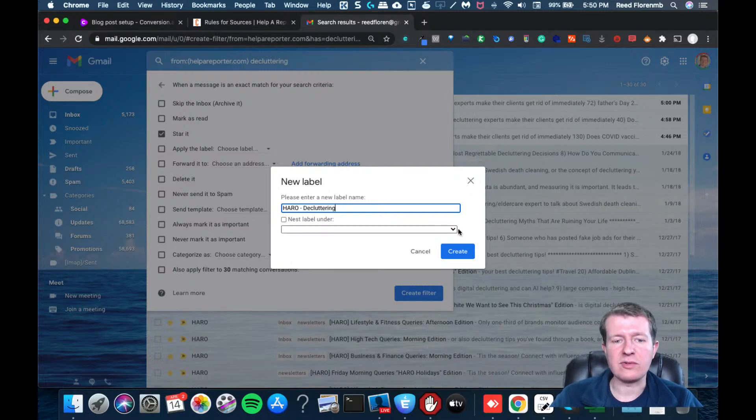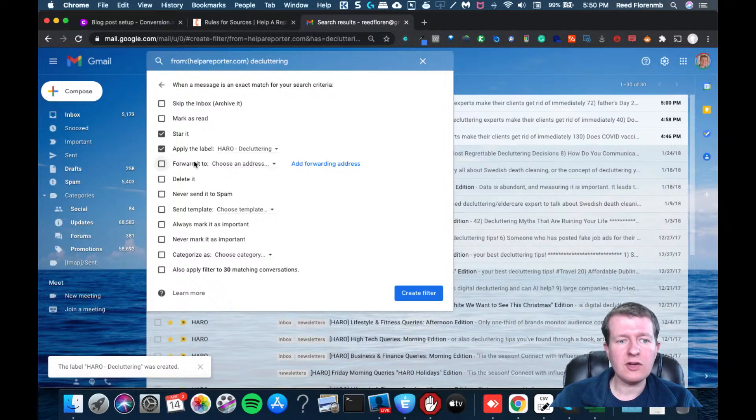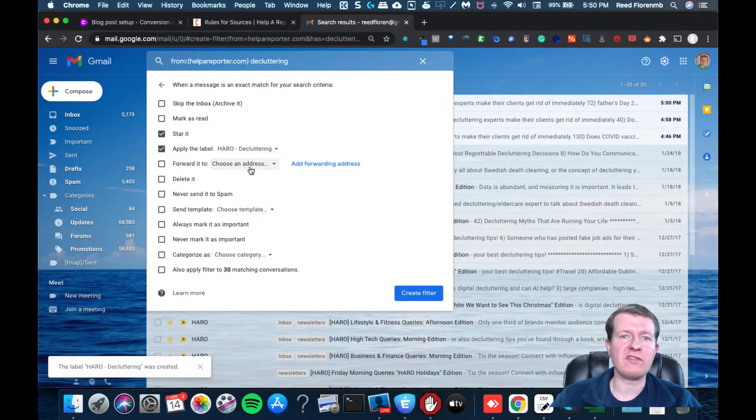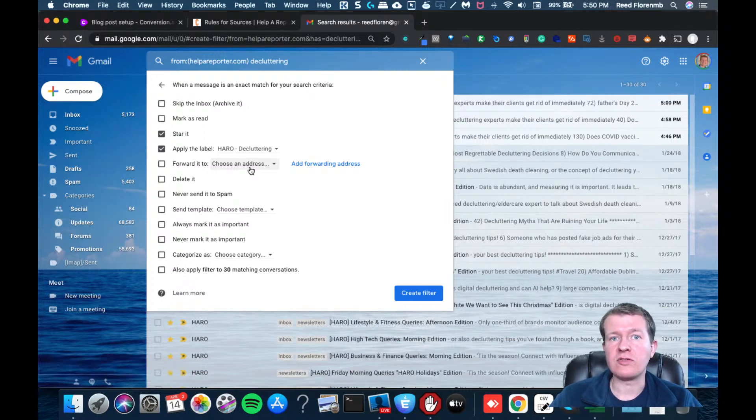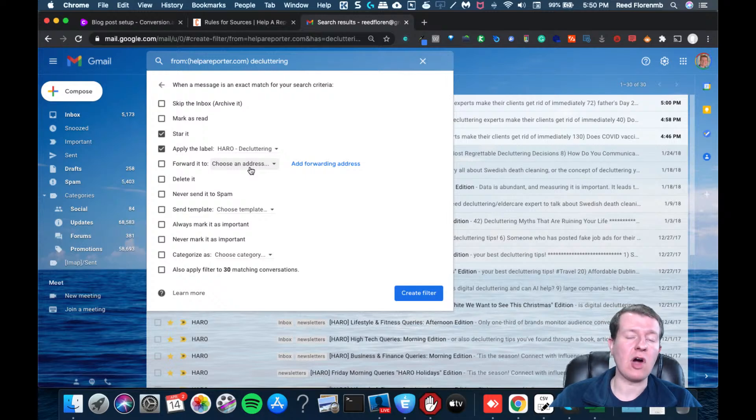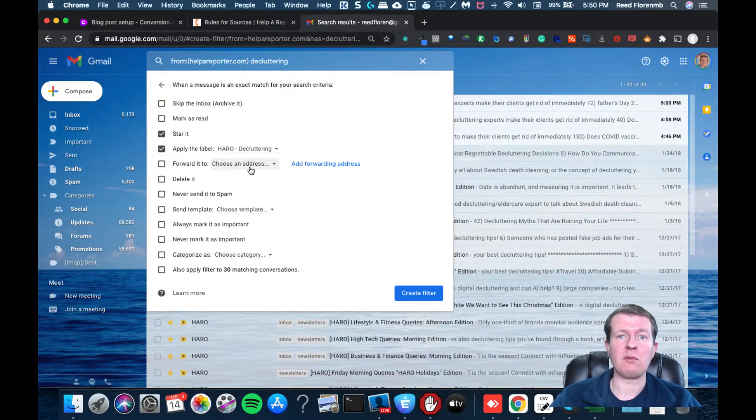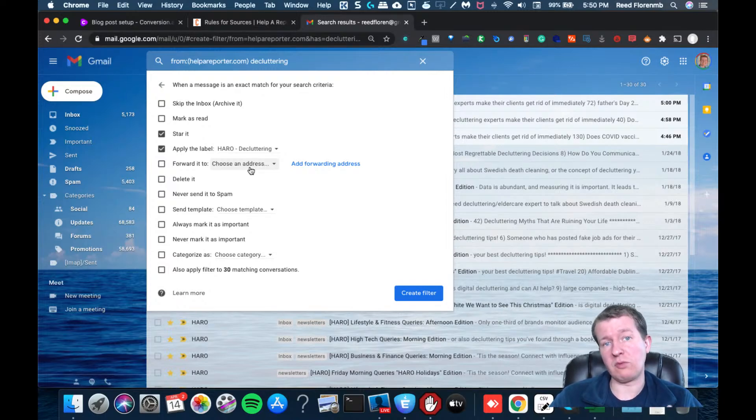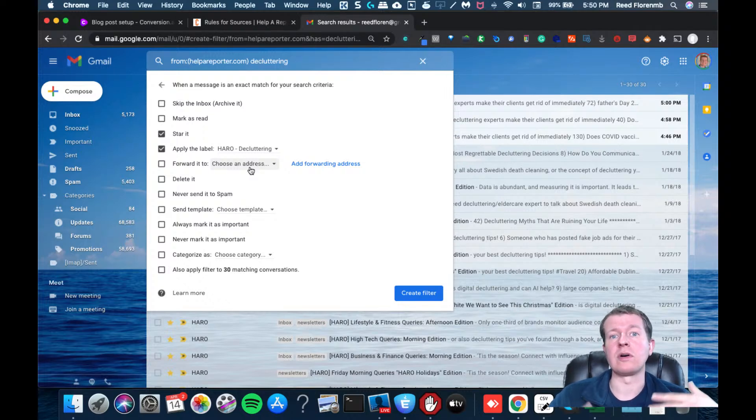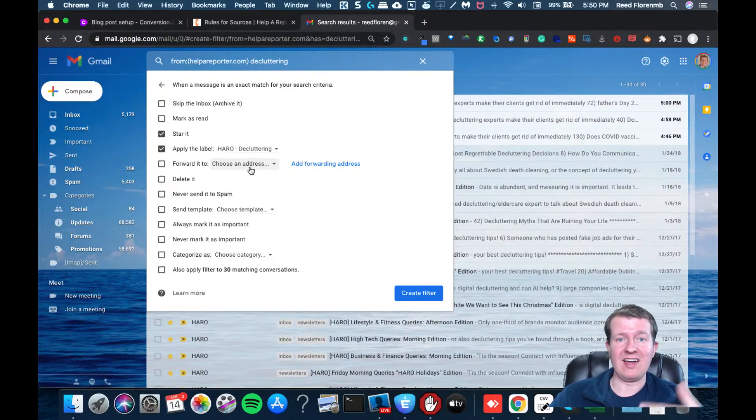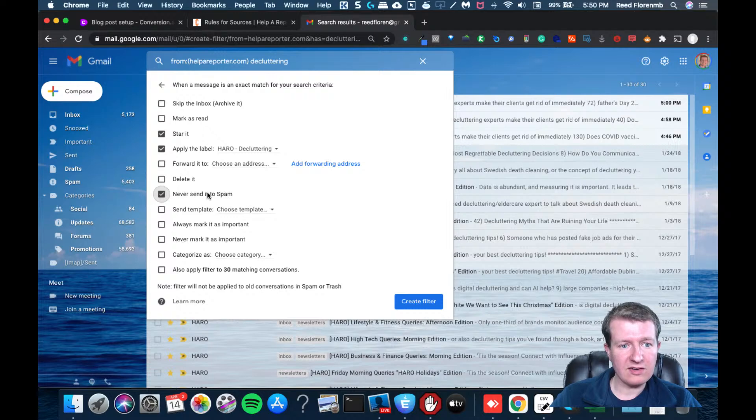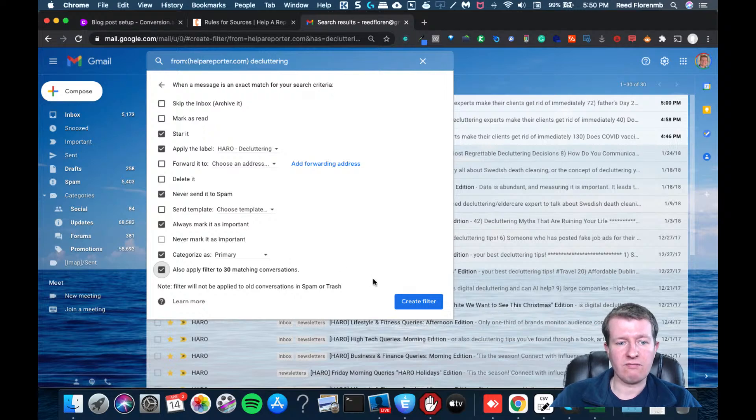In case you're in multiple industries, or there's multiple things that you want to search for, I can have it do that. I could even forward it to a specific email. So let's say you have an email that you use just for signing up for things online. That could be the email you use for Help a Reporter Out, and then you could have it automatically forward the right emails to the email address that you have connected to your cell phone, and that way you'll get notified immediately of the ones that are a good fit for you and your business. So you can reply to those journalists with your pitch, and that's going to help you get more free exposure and publicity just by being proactive. I'm going to never send to spam. I'm going to mark it as important. I'll categorize it, just primary, make sure I see it, and I'm going to apply to the matching conversations. So I'm going to create this filter.